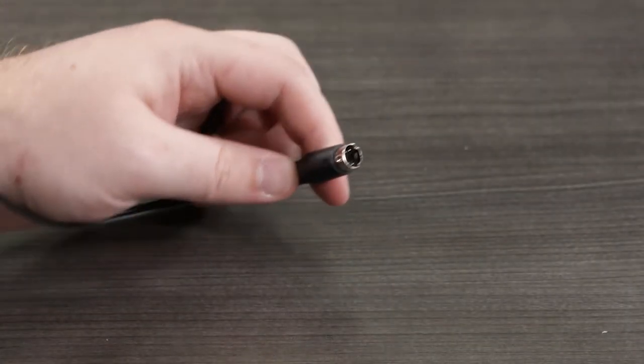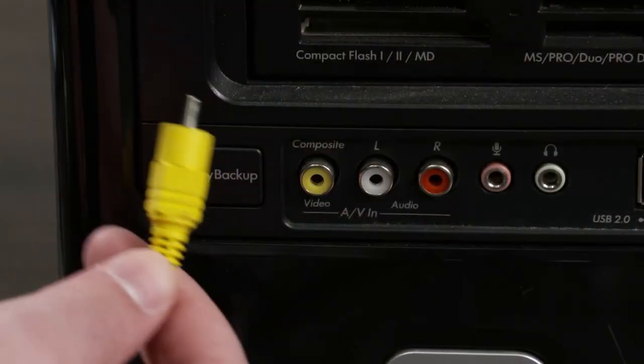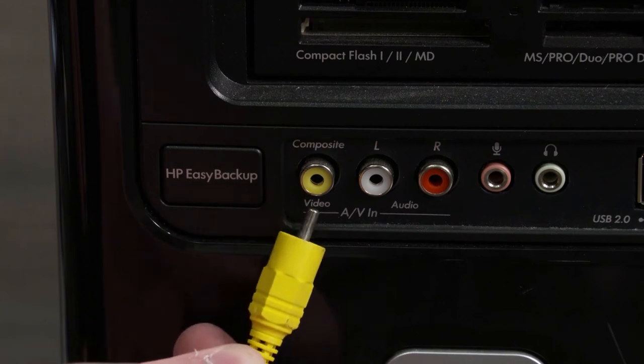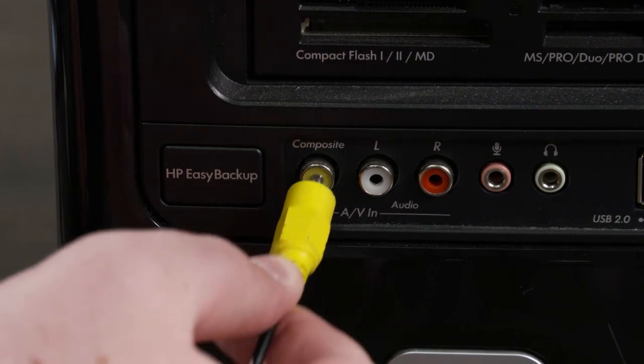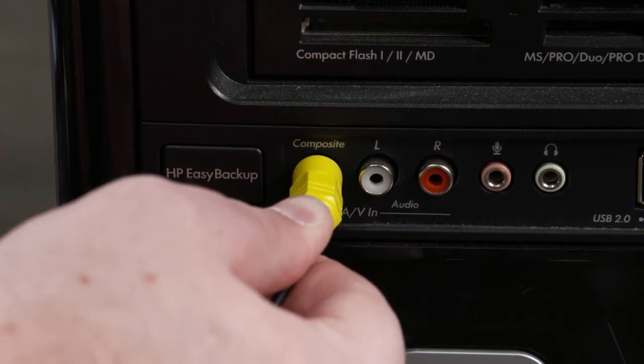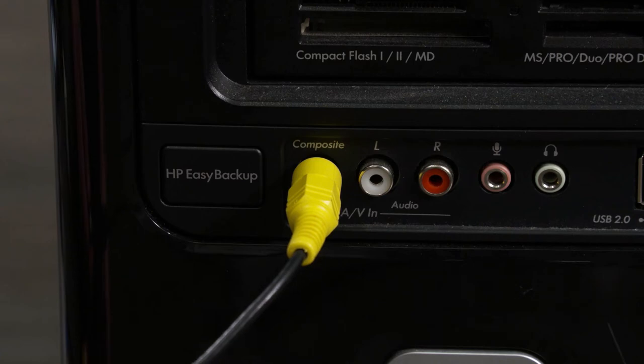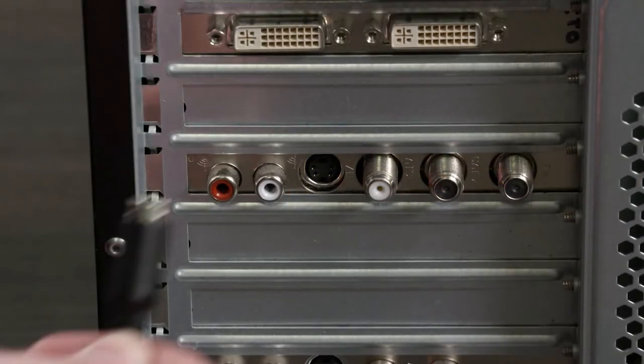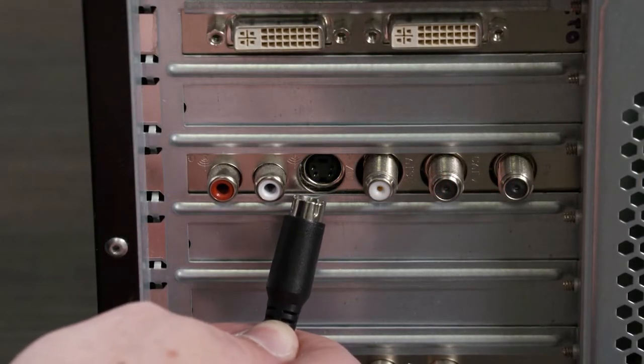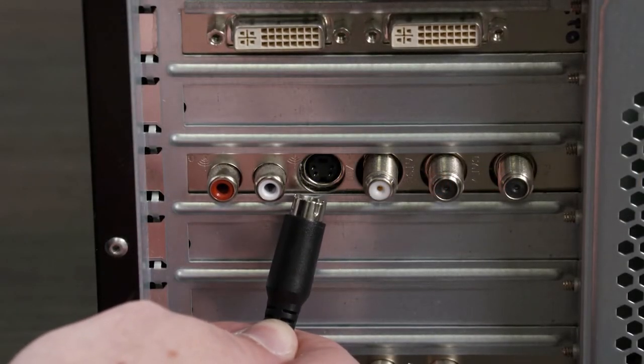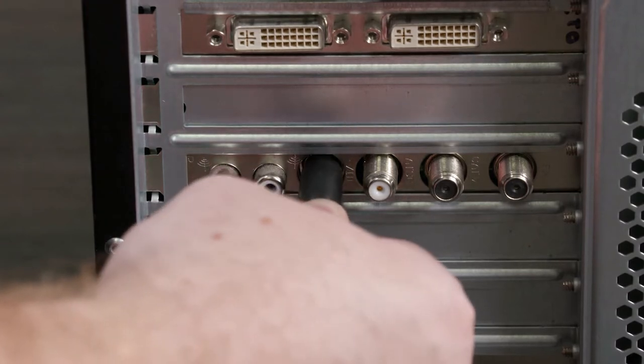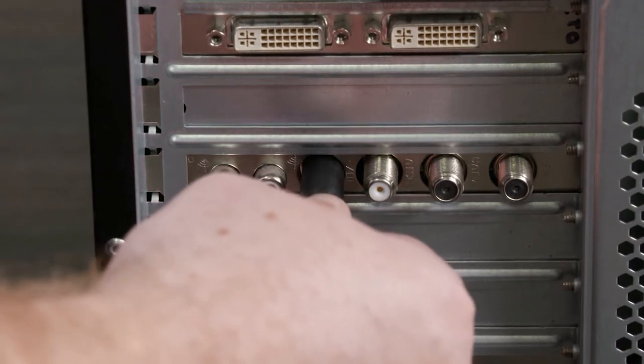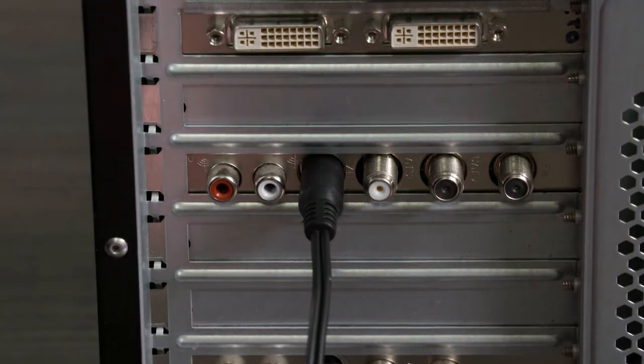The S-Video and Composite connectors are used to send an analog video signal to a secondary display device, such as a TV. In some cases, it is possible to use these connections for the main display, such as for using a TV as the only monitor for a computer, but doing so is not recommended.